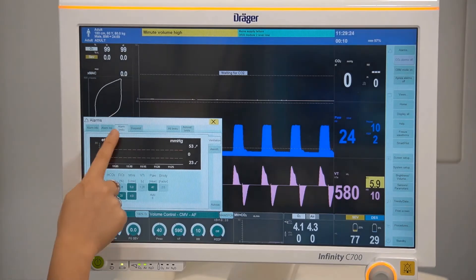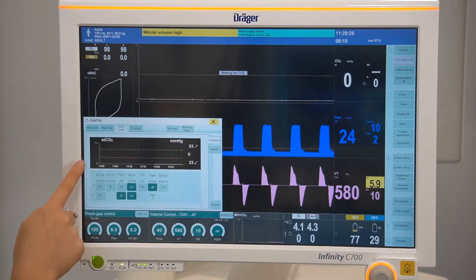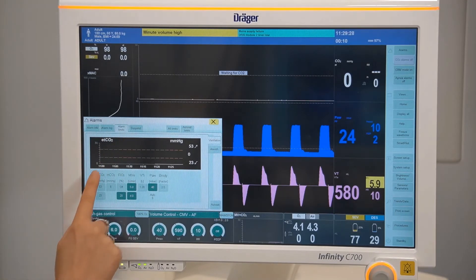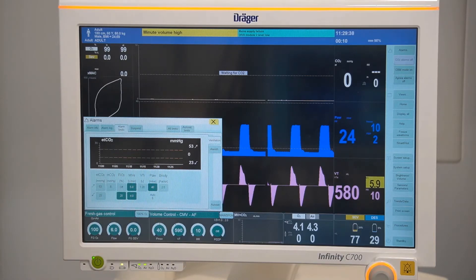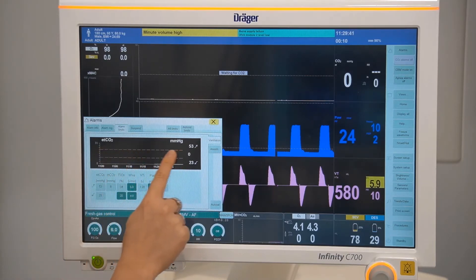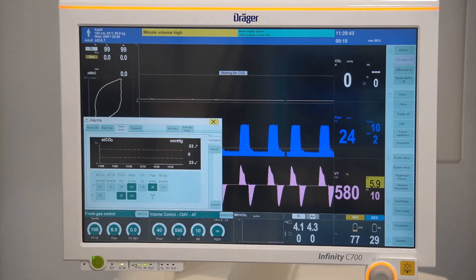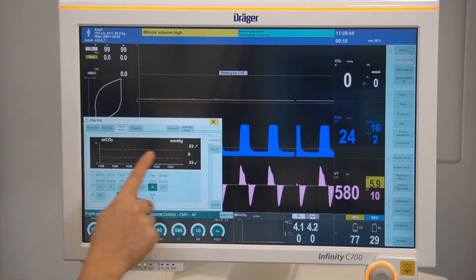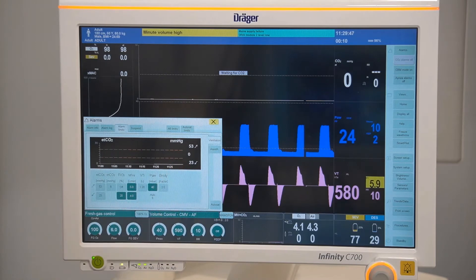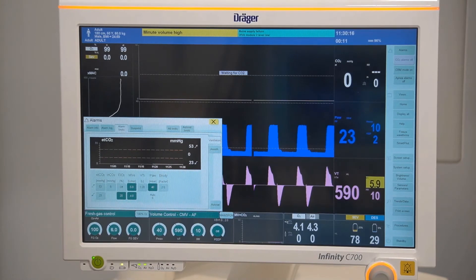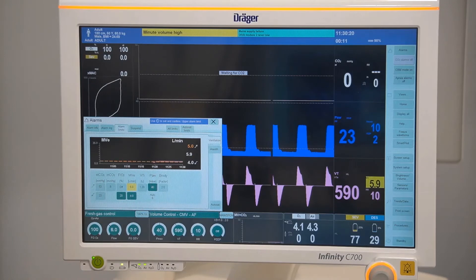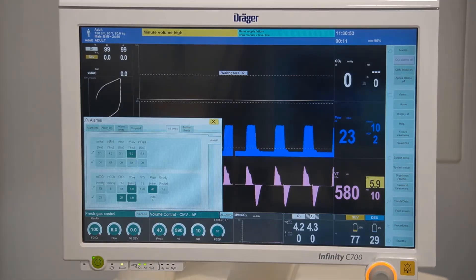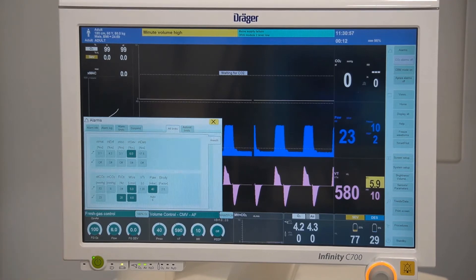The alarm limits will display the relevant parameter and the 30-minute trend of that parameter. The orange dotted line represents the alarm limits, and in this instance there is an upper and a lower limit. By touching on another parameter, information specific to that will be displayed. All limits displays all your parameter alarms.